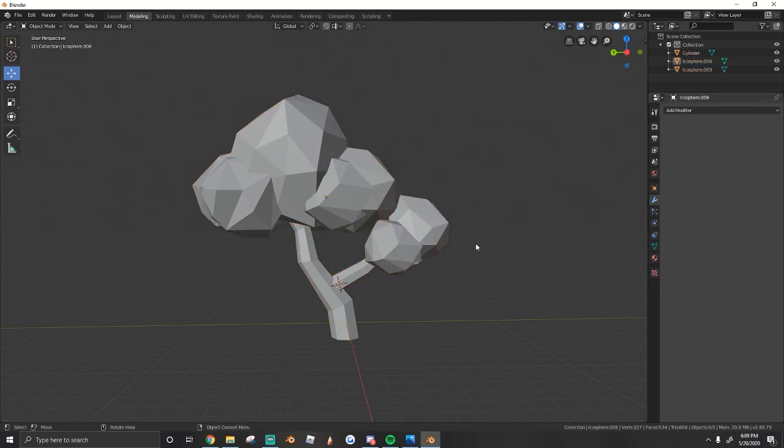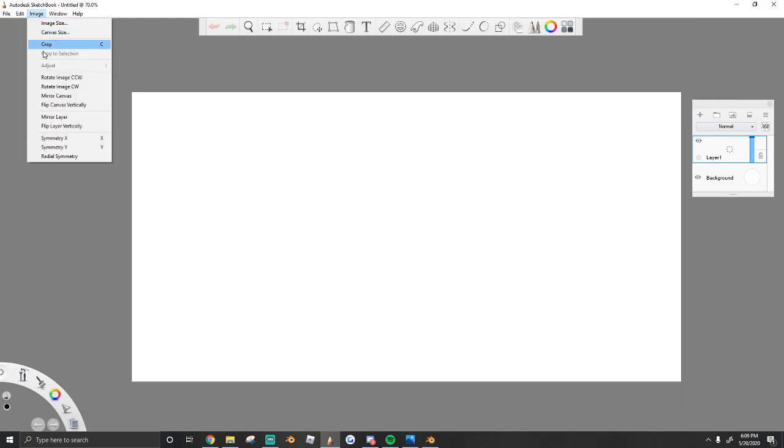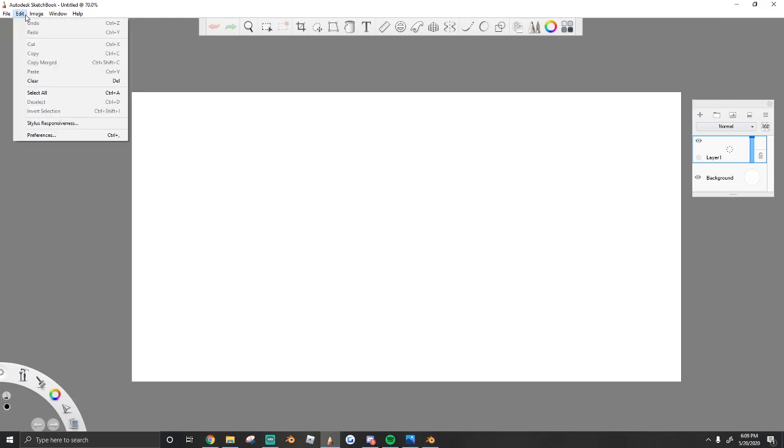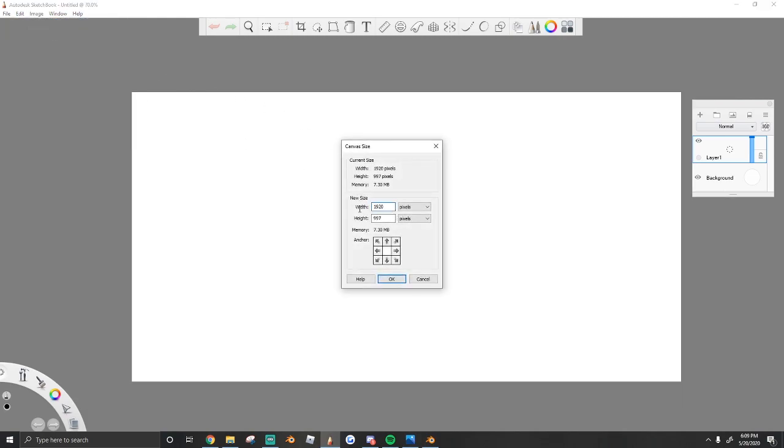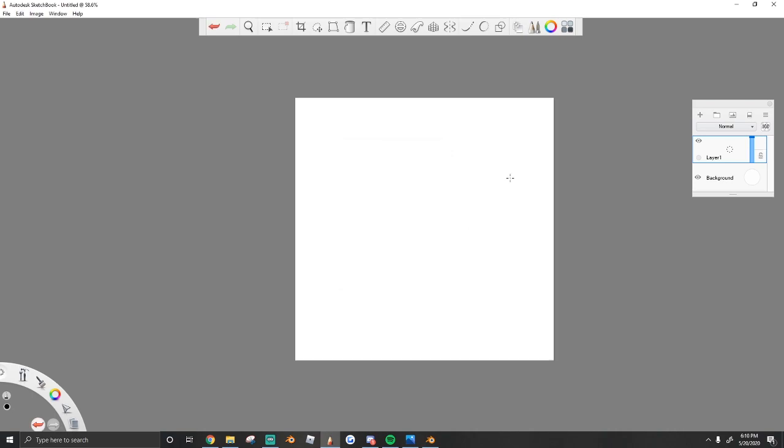All right, now we're at the part of the tutorial where we make the texture. So all you need to do is open up Photoshop or a drawing application, anything where you can add a gradient. It doesn't have to be anything special. I use Autodesk Sketchbook and all you do is make the canvas size a square.